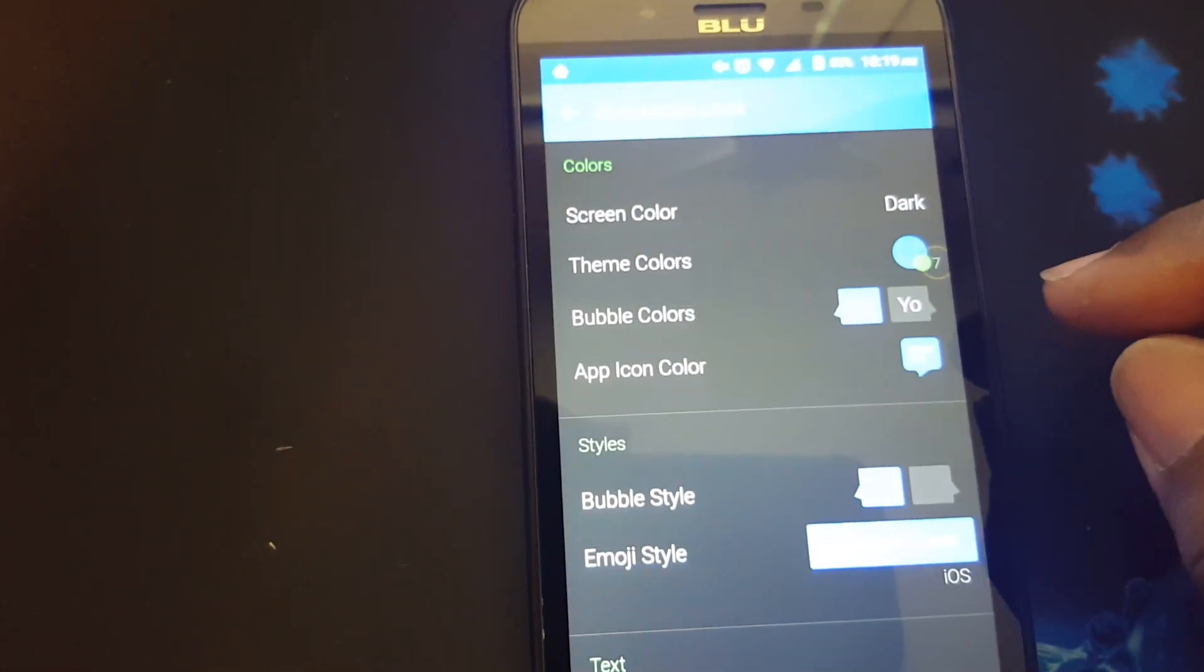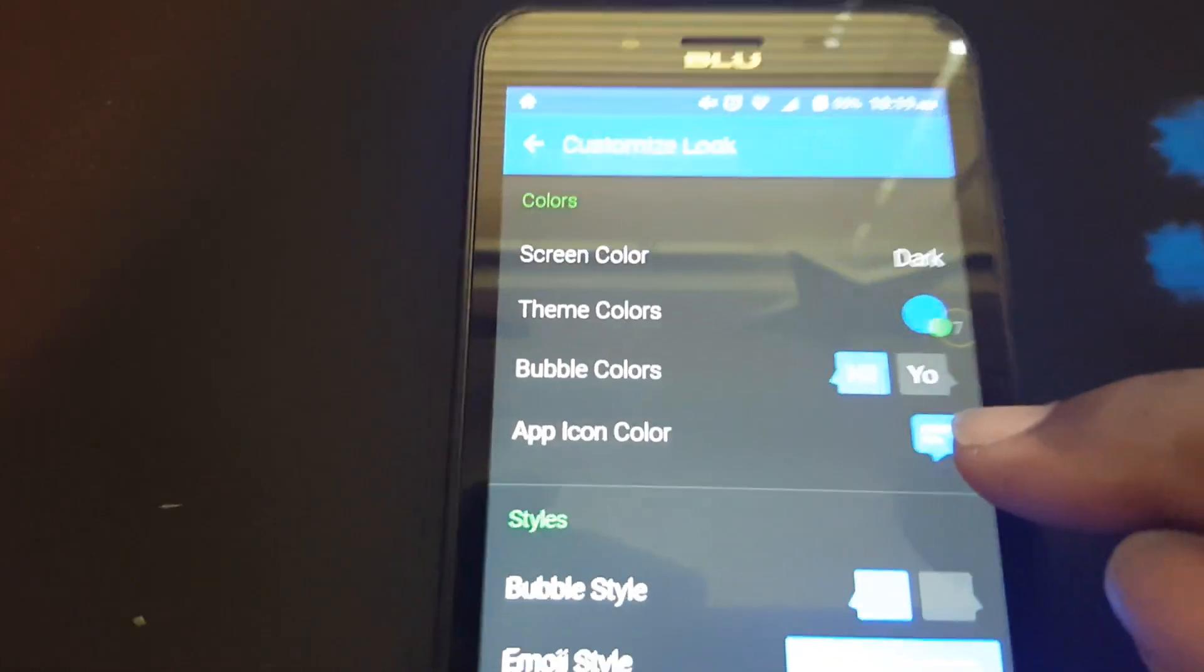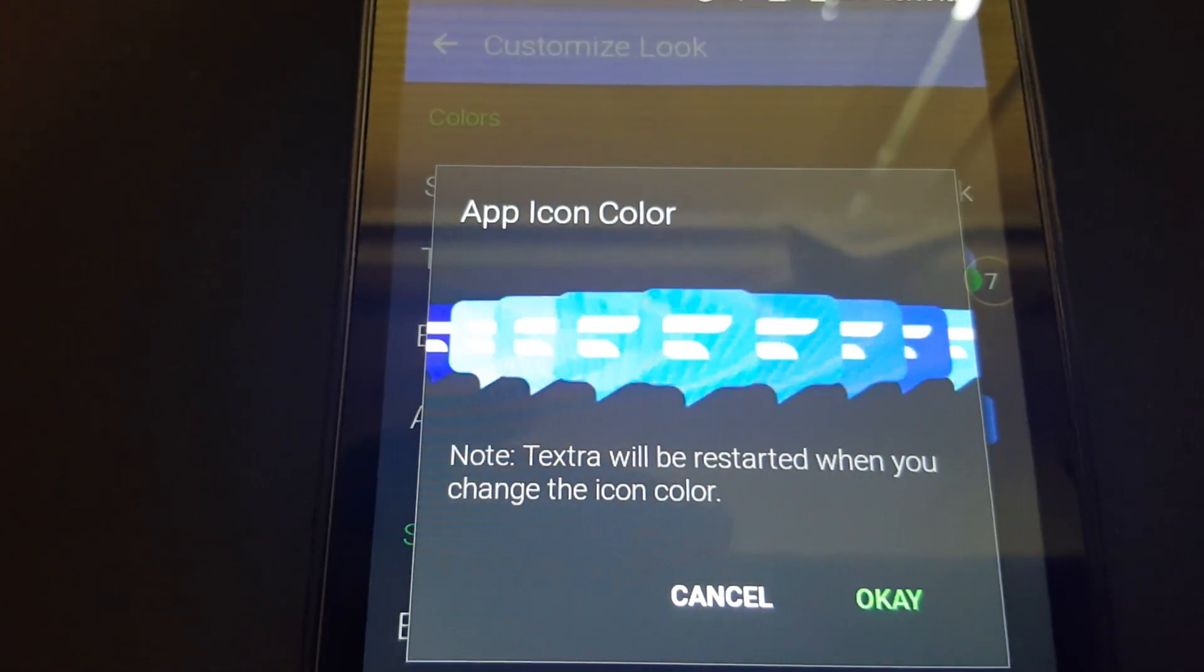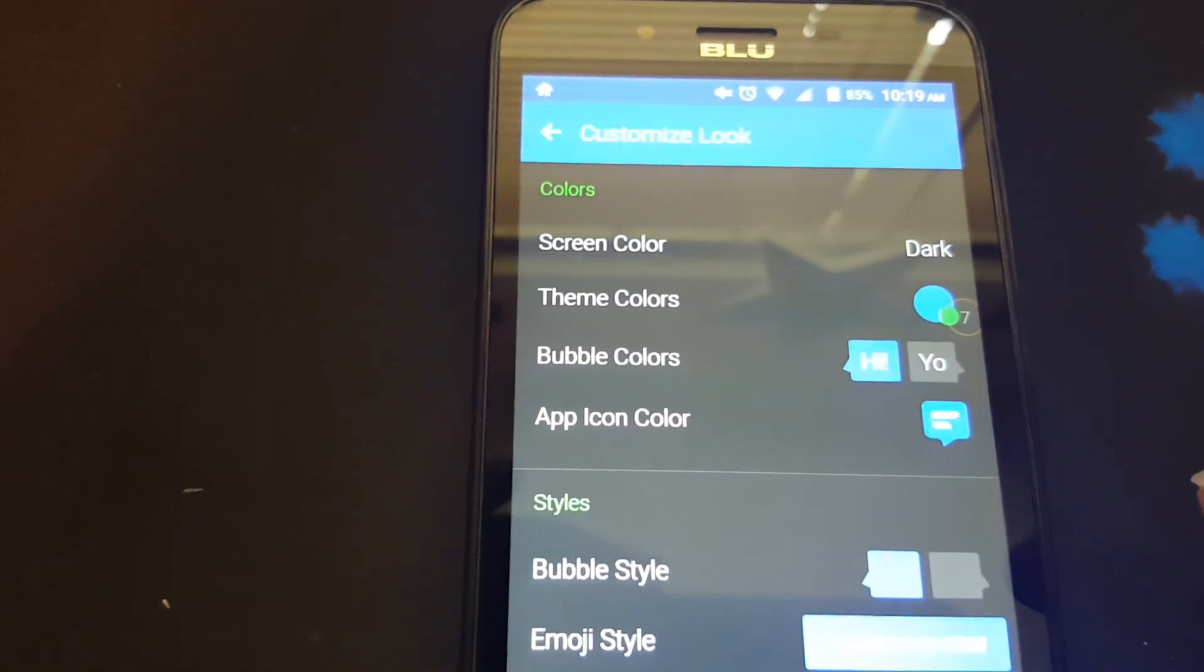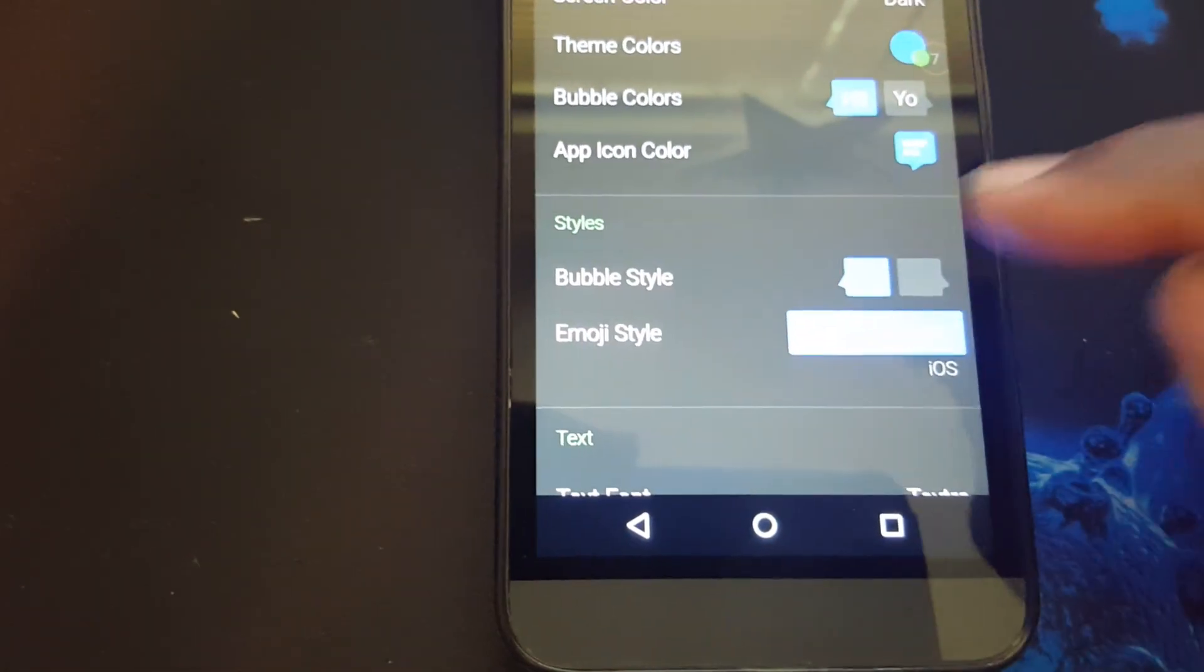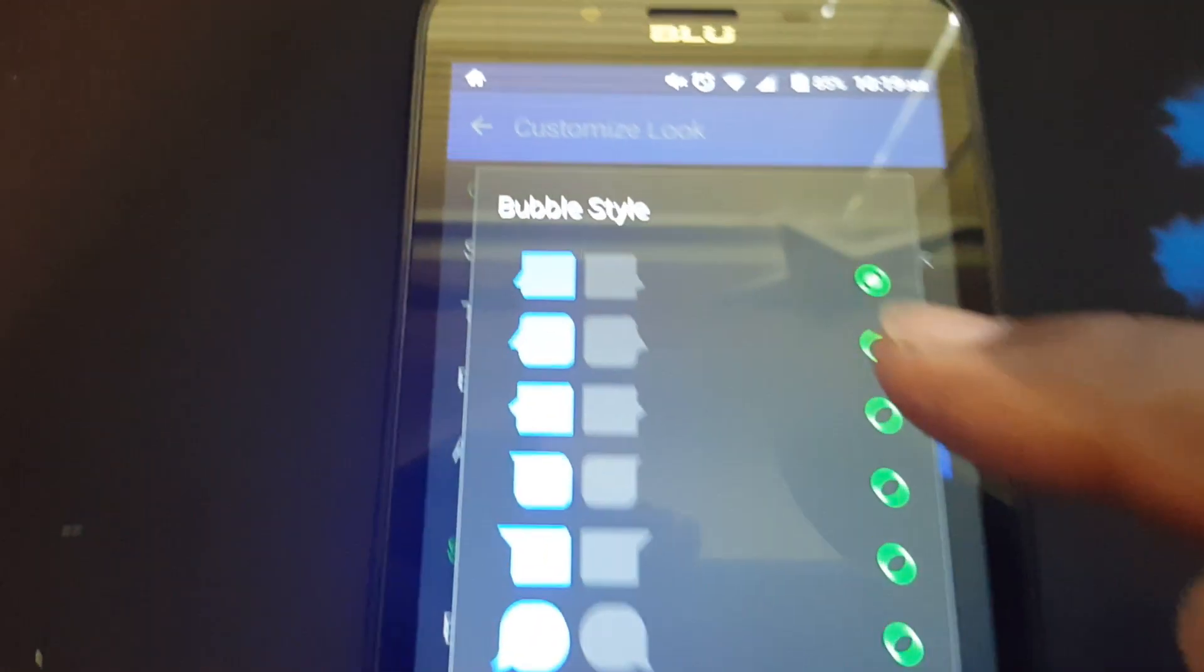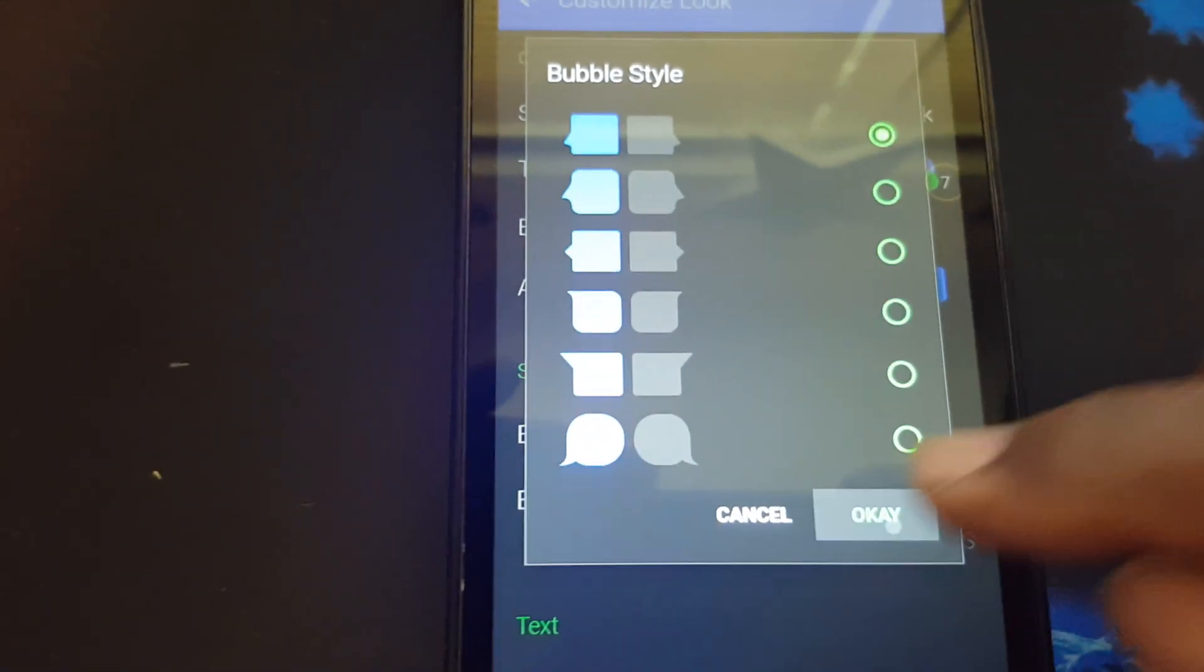Then you can change the app icon color by pressing this. The same way, just scroll left or right to find the color you want, then press okay. You can change the bubble styles by clicking on this and you can change the different styles you want. Then you press okay.